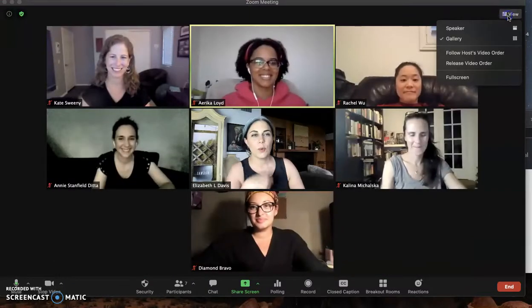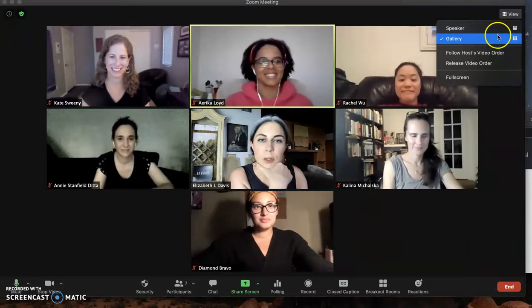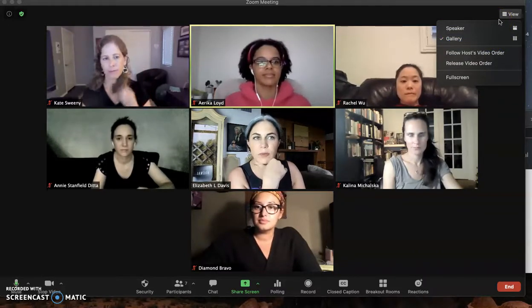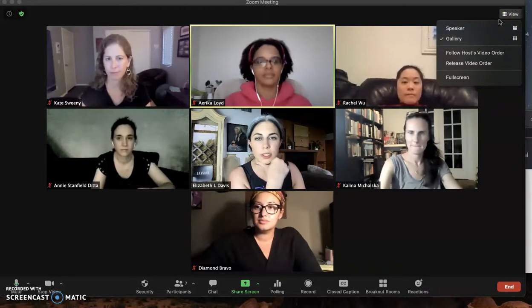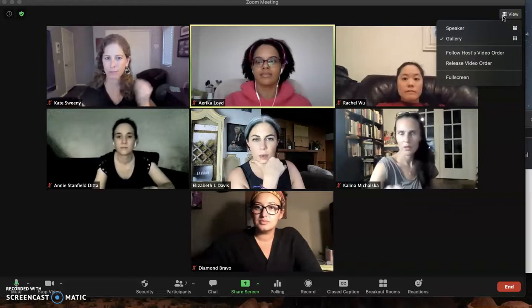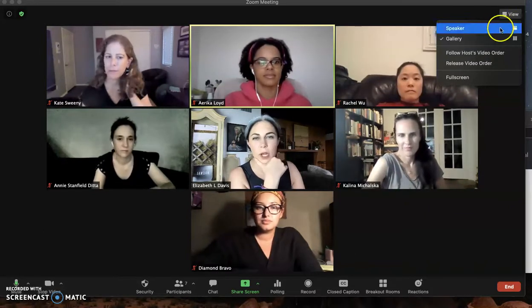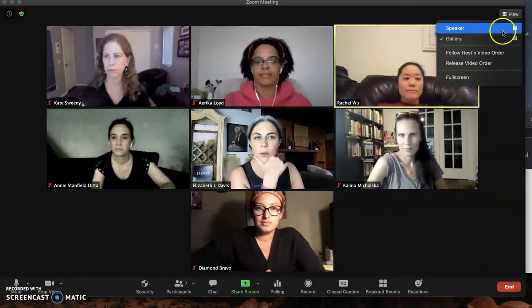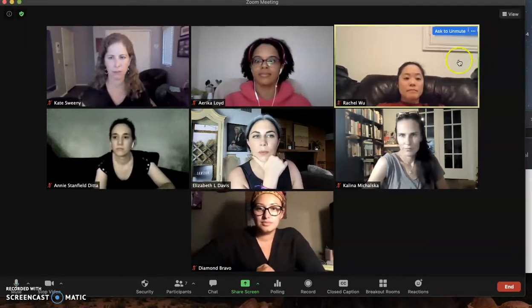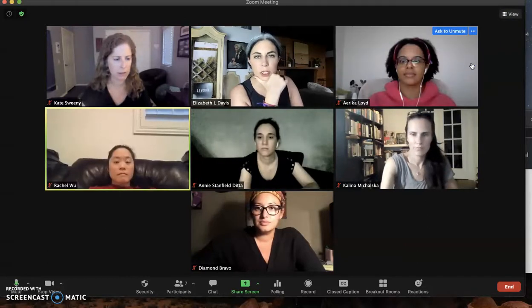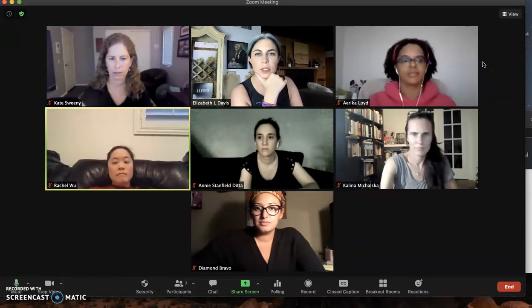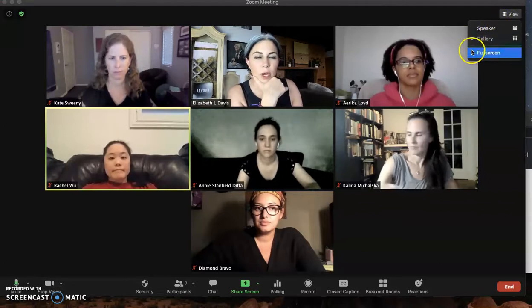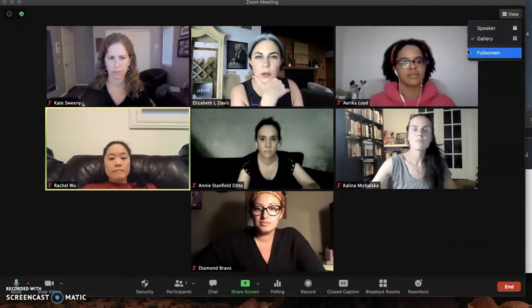If you were a participant instead of the host, you go up to the top right corner of your Zoom where it's got the little three-by-three grid that says 'view' next to it, click on view, and you may have an option that says 'follow host video order.' You might also see 'release video order.' Release video order pops us all back to where I started — second from the left in the top row. Now I have fewer options because I've reverted to the default video arrangement.